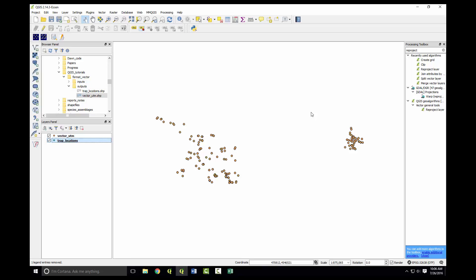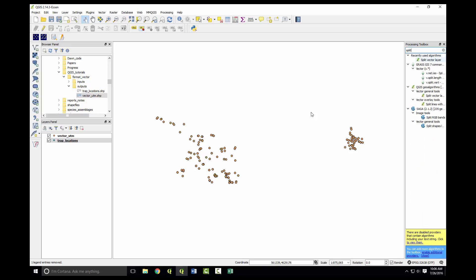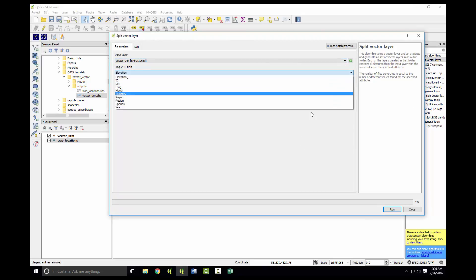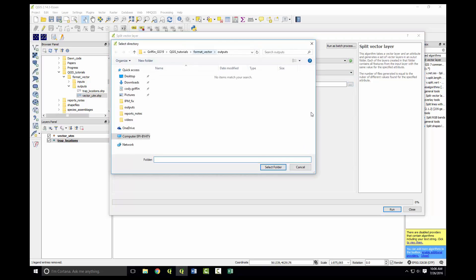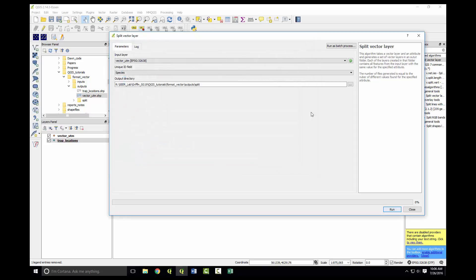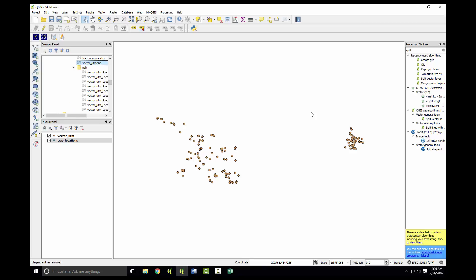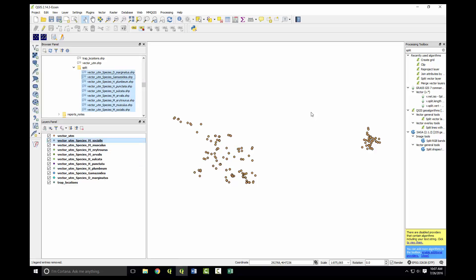Since we have multiple species in our vector UTMs, we will need to separate those species. There's a really nice tool called split that we'll use to do that. Split vector layers. Our input layer will be the vector UTM, and we're going to split it by the unique field species. Instead of saving it as one shapefile, it'll save it as a bunch of shapefiles, one for each species. We'll create a new folder in the output titled split. Highlight the folder, select folder, and then run. You can see a new shapefile was created for each species. I'll put that on the map so we can see.